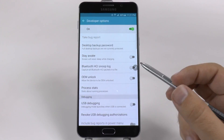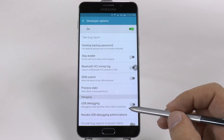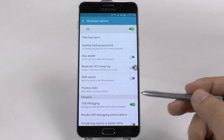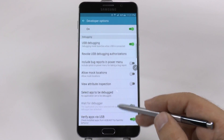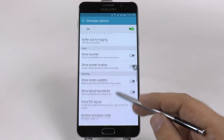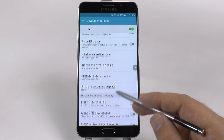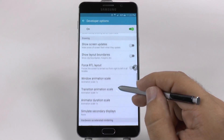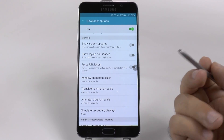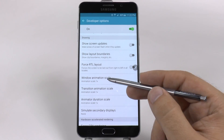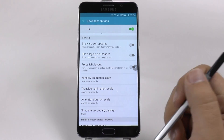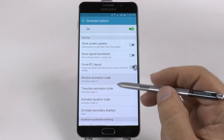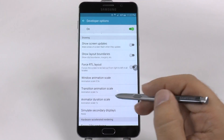Once in Developer Options, I can turn on USB Debugging. This is something that just allows you to connect to any computer, so I would turn it on while you're here. And then we're going to go to the Drawing category. Now in the Drawing category on any Samsung device, you're going to go to Animation Scale, which are three separate items.